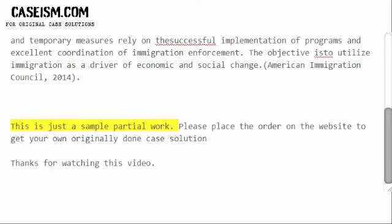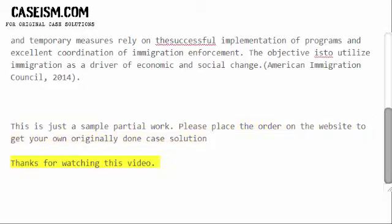This is just a sample of partial work. Please place the order on the website to get your own originally done case solution. Thanks for watching this video.